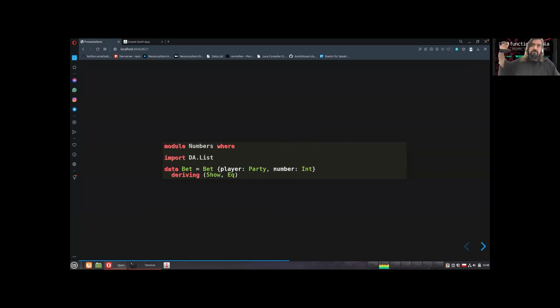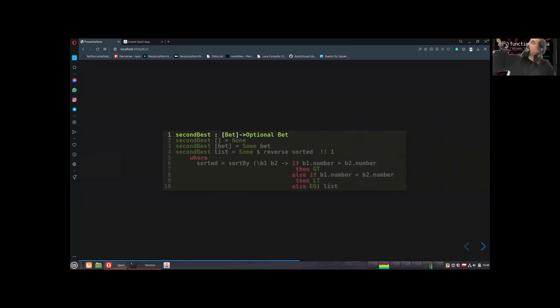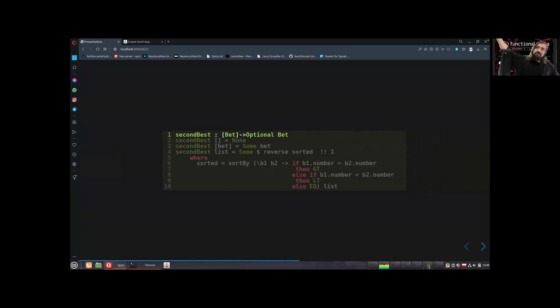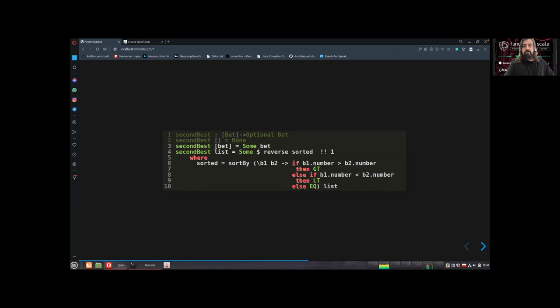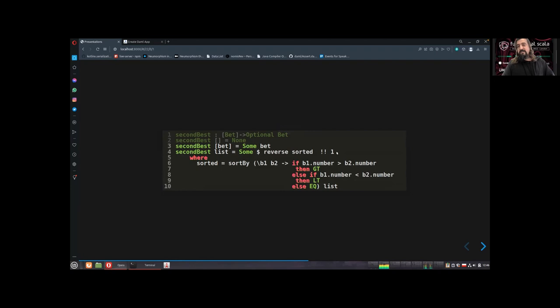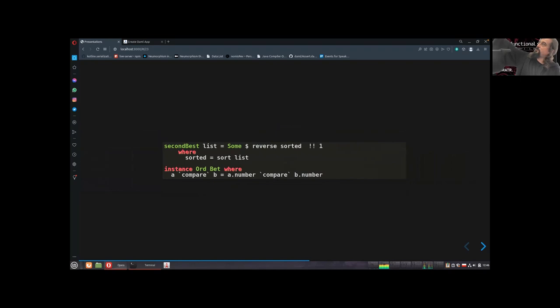Let me show you how Daml looks. I modeled a Bet — the player makes a bet with a number. Party is a very important special type in Daml meaning who is participating. Deriving works, and even more. Now we write the function secondBest from a list — it returns an Optional Bet. If there's an empty list, None wins; if there's only one bet, that bet wins; otherwise we sort and choose the second biggest by index one.